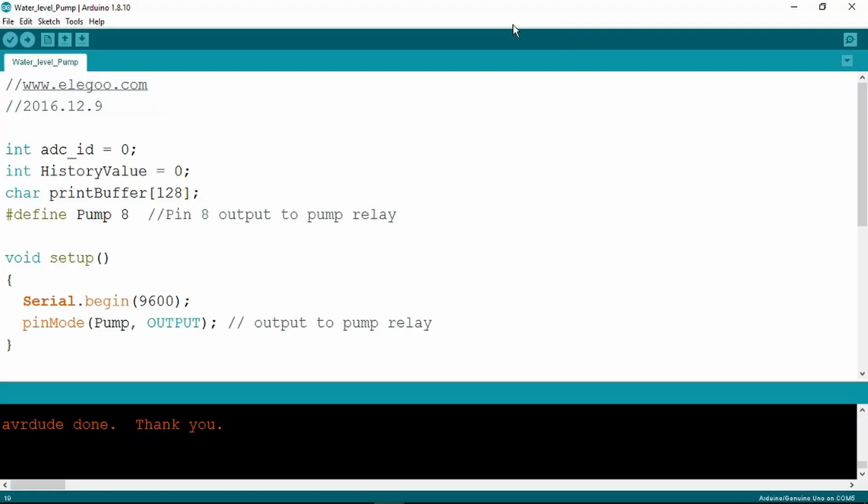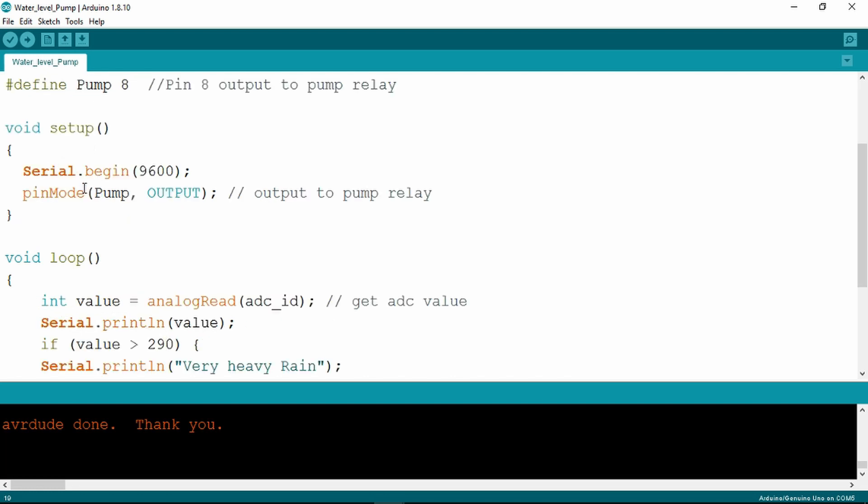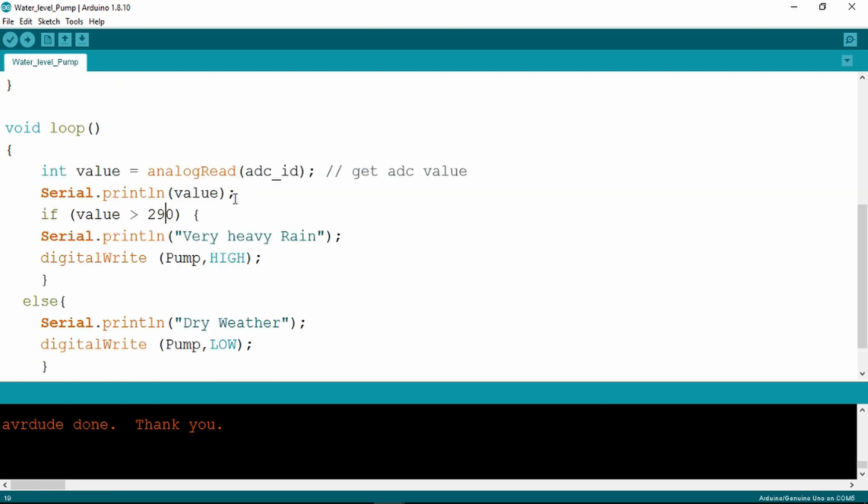I've modified the sketch now to control the pump. The first part is as before, just a definition here for the output pin to the pump relay. In the setup, the addition of the pin mode pump to be an output. The loop again very simple: reading the value from the sensor, comparing that against a value of 290. If we remember the results from the first sketch, then that should trigger the pump when the water level gets about halfway up the sensor.